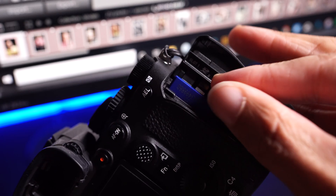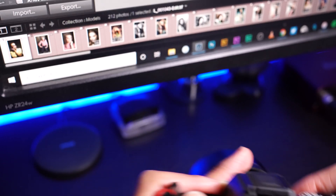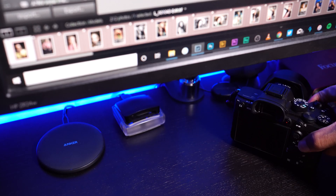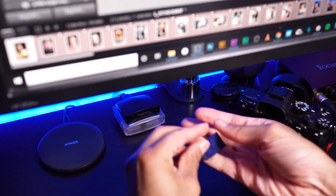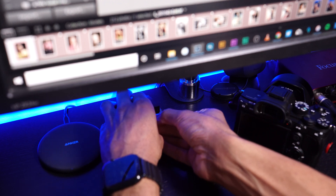Whenever we get ready to get our images onto the computer, the first thing we need to do is take the card out of the camera. You can technically plug your camera directly into the computer as well, but I definitely prefer just taking the card out and using a card reader — it's just a lot faster.